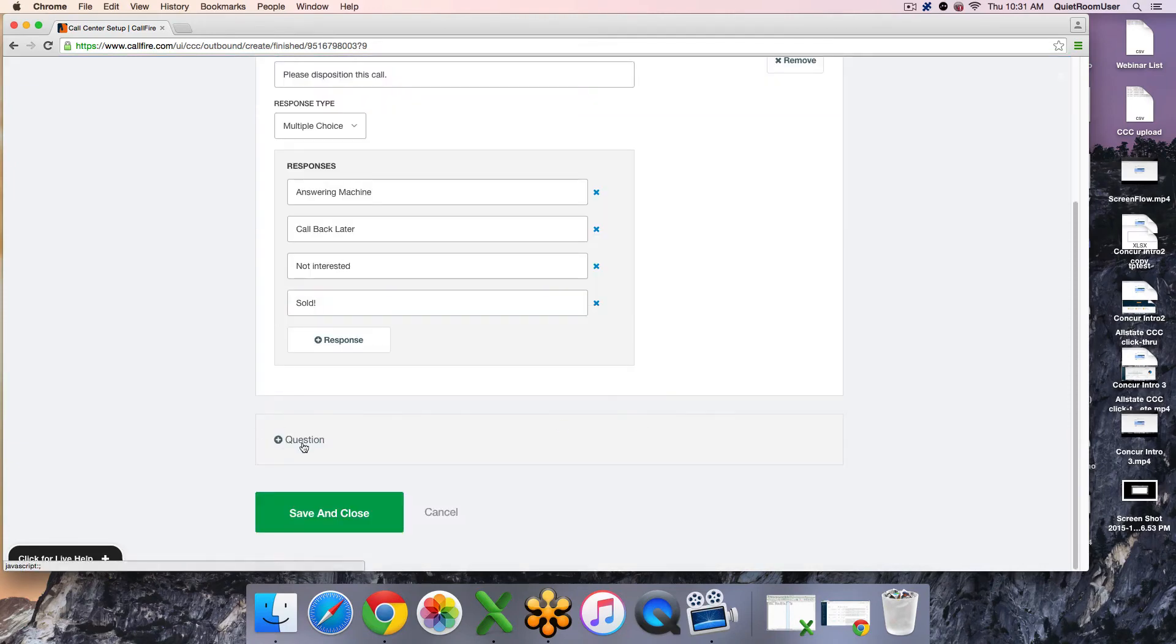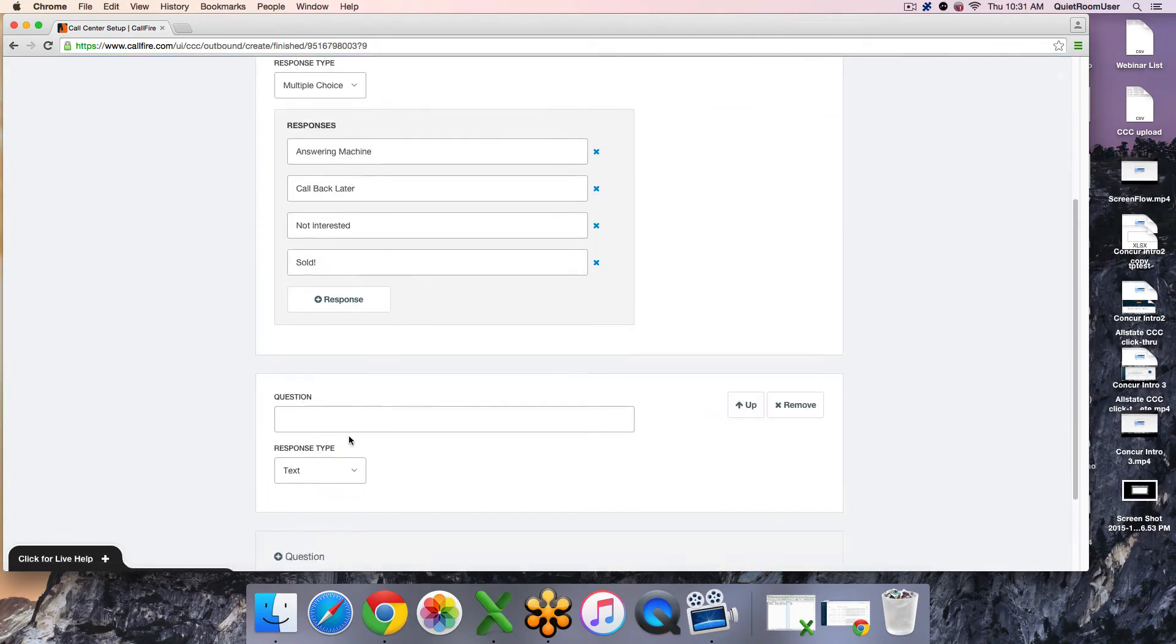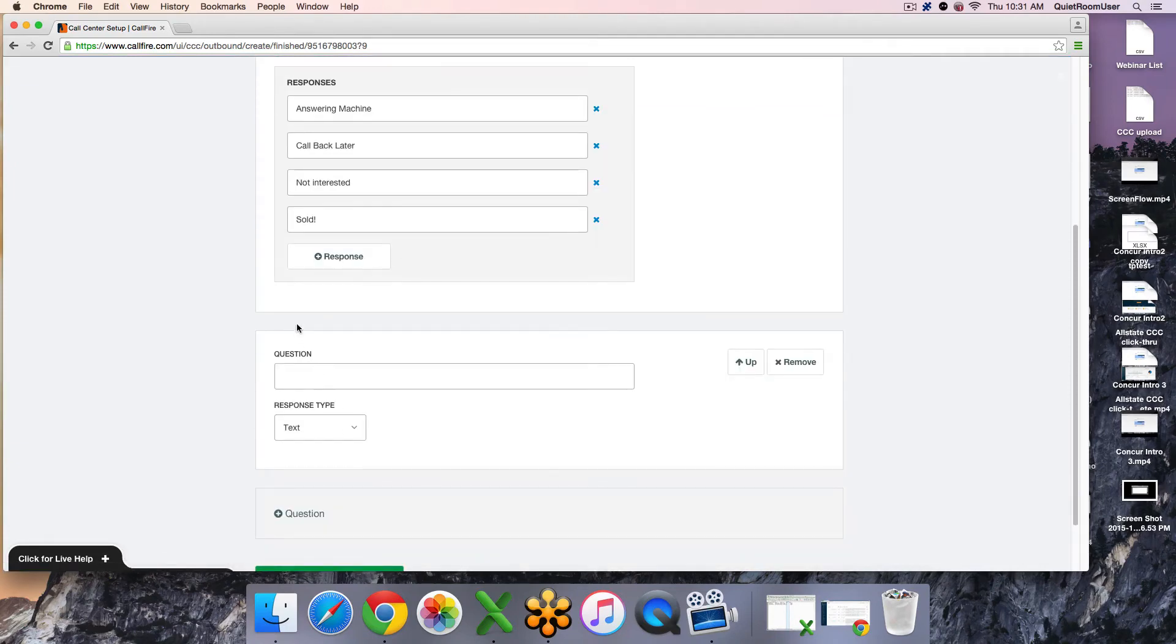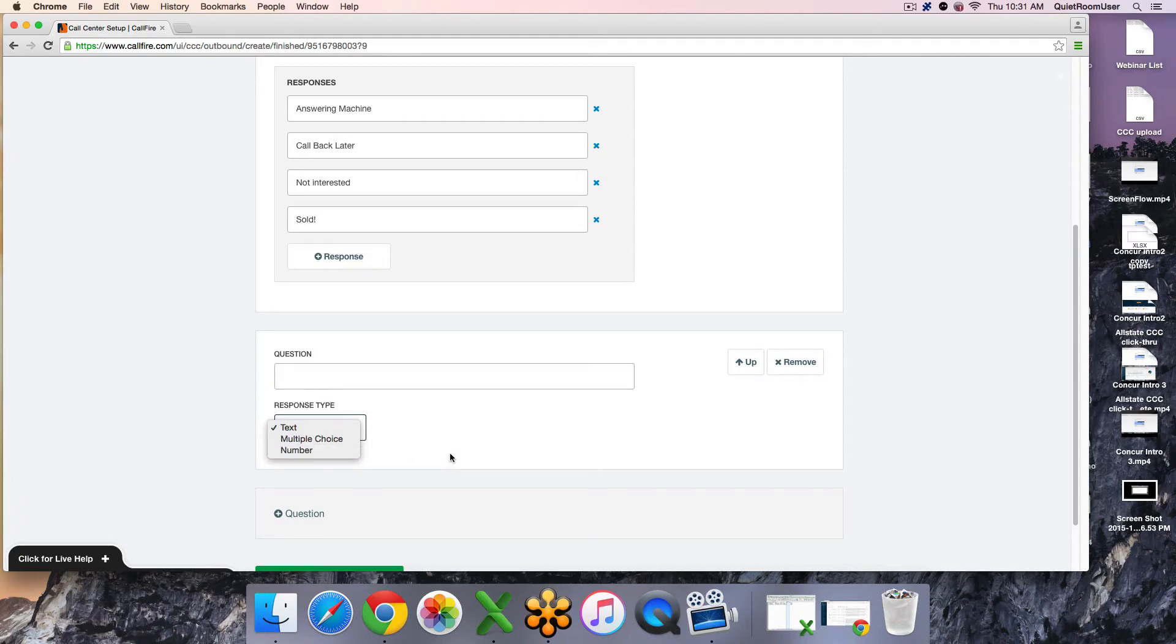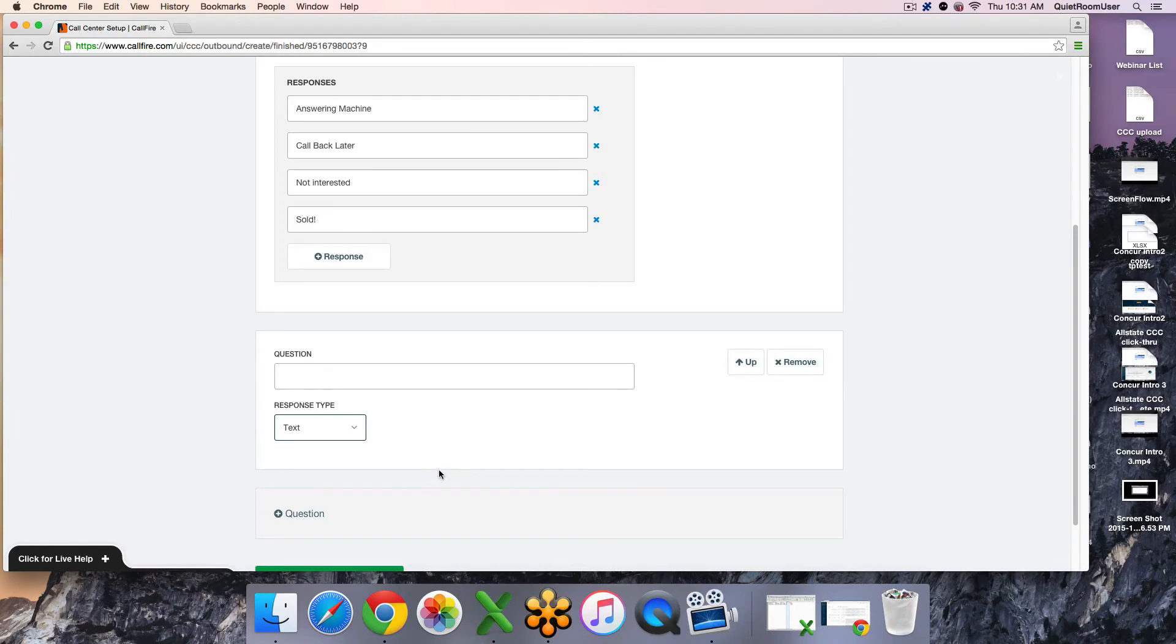You have other response types available to you if you want to create additional question sets. Those response types are an open text response, a multiple choice response as I showed above, and a number selection. By default, every campaign is given an open notes section for your callers to take notes during their call. If that is enough for you, there is no need to go through this step.